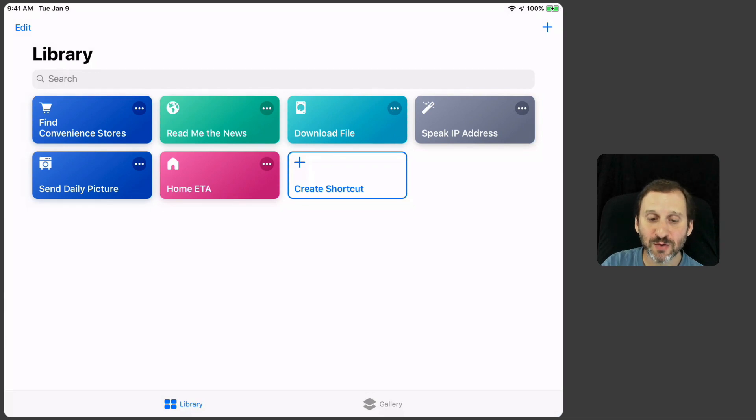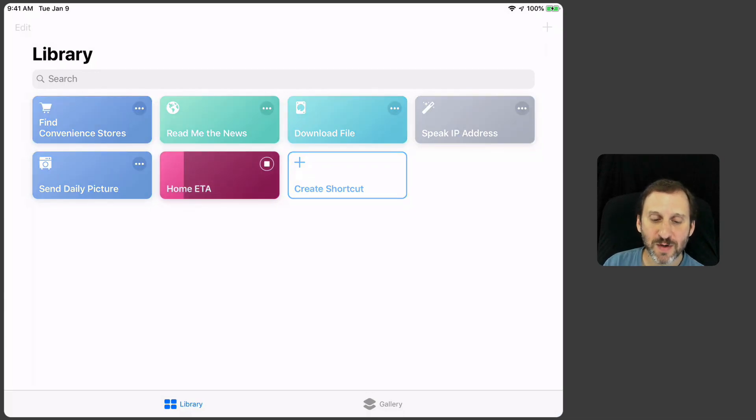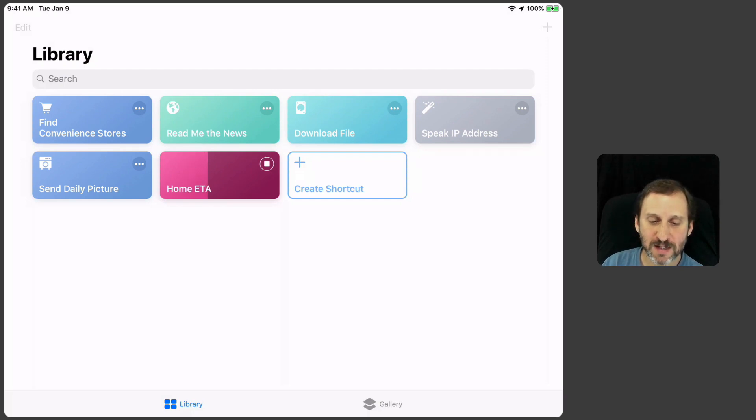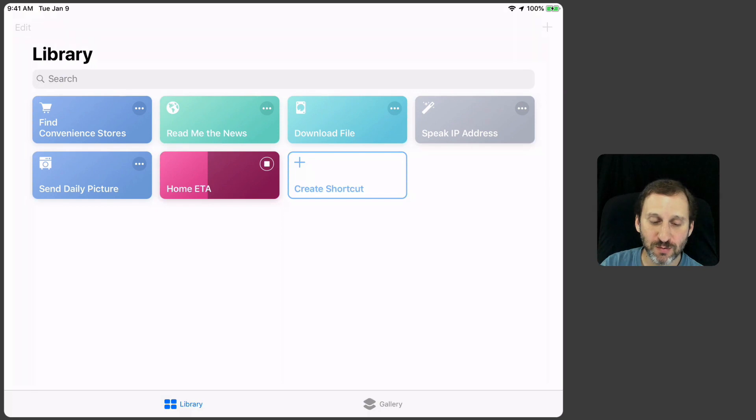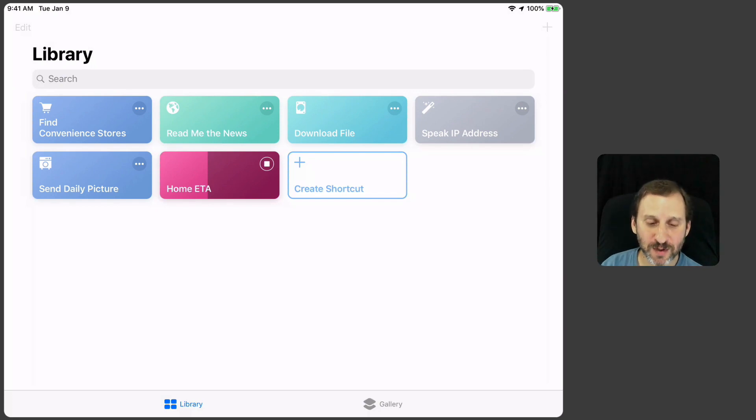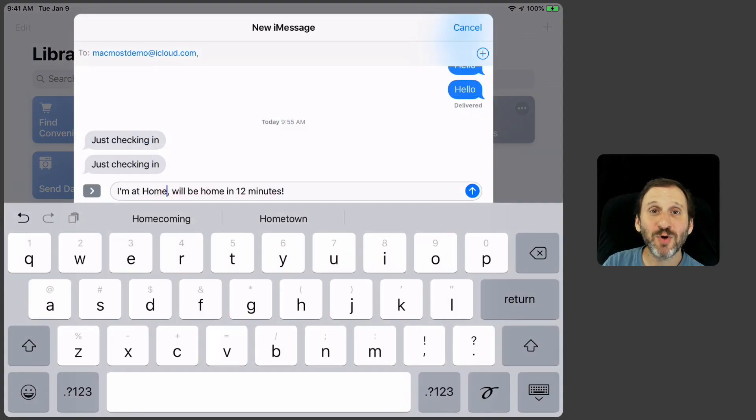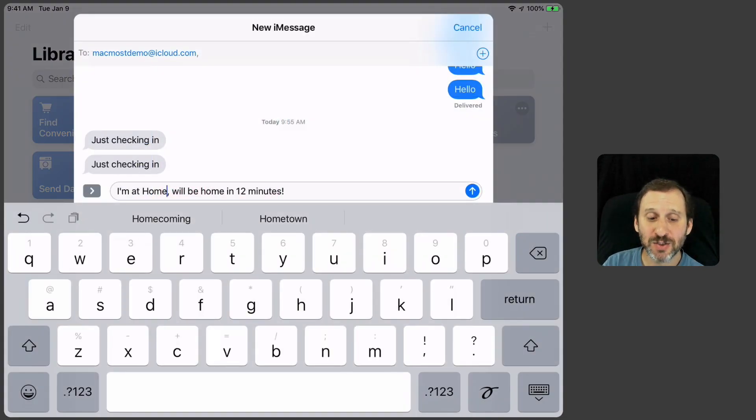Now I can actually tap it here to run it and it's going to come up with a result. It's going to figure out how long it's going to take to get from my current location to, in this case, that address which is Coors Field.